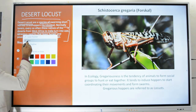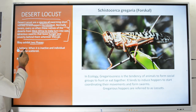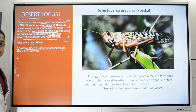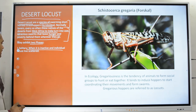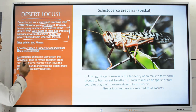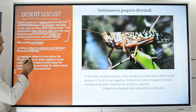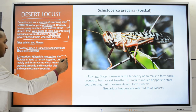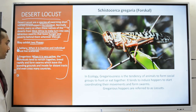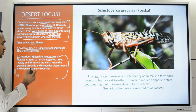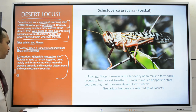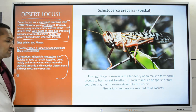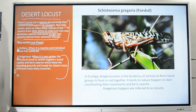Desert locusts exhibit two phases: first, the solitary phase when inactive, where individual locusts live scattered; and second, the gregarious phase, when very active — the individuals tend to remain together, breed rapidly, and form swarms which leave the breeding grounds and invade far distant tracts, even crossing many countries.